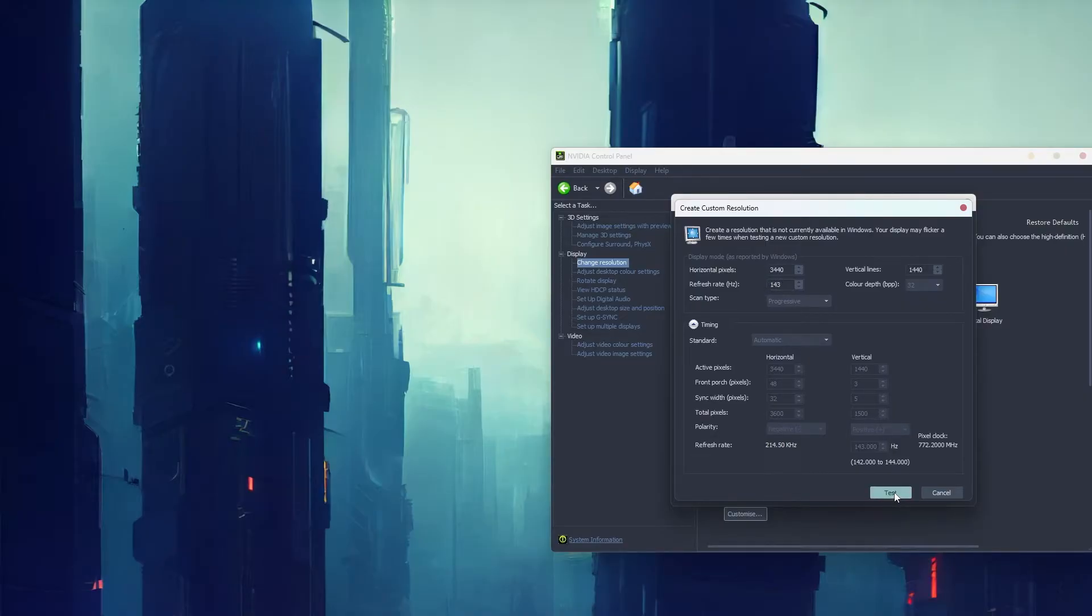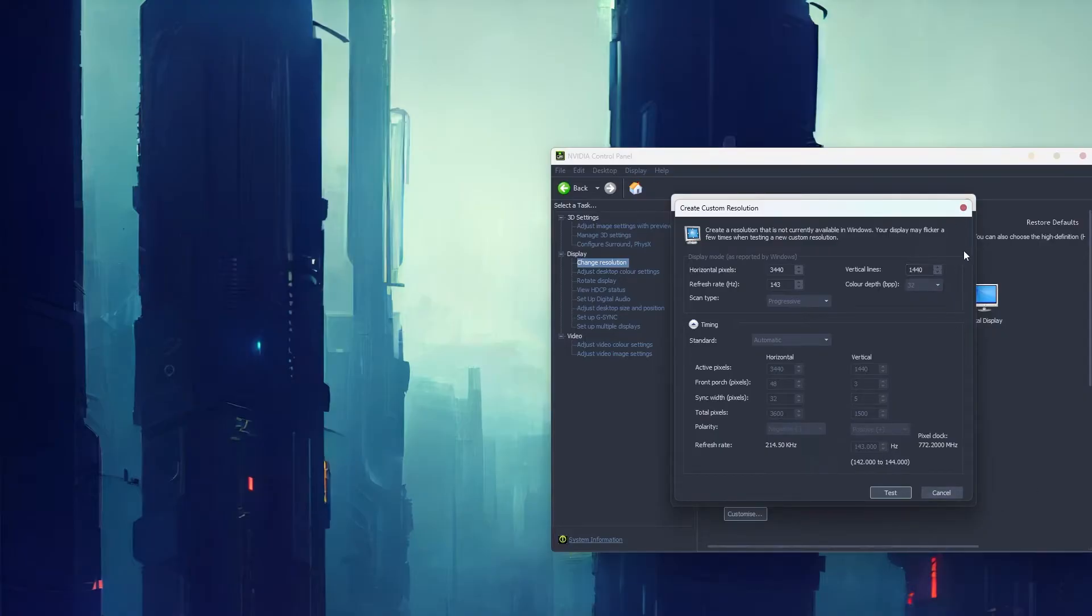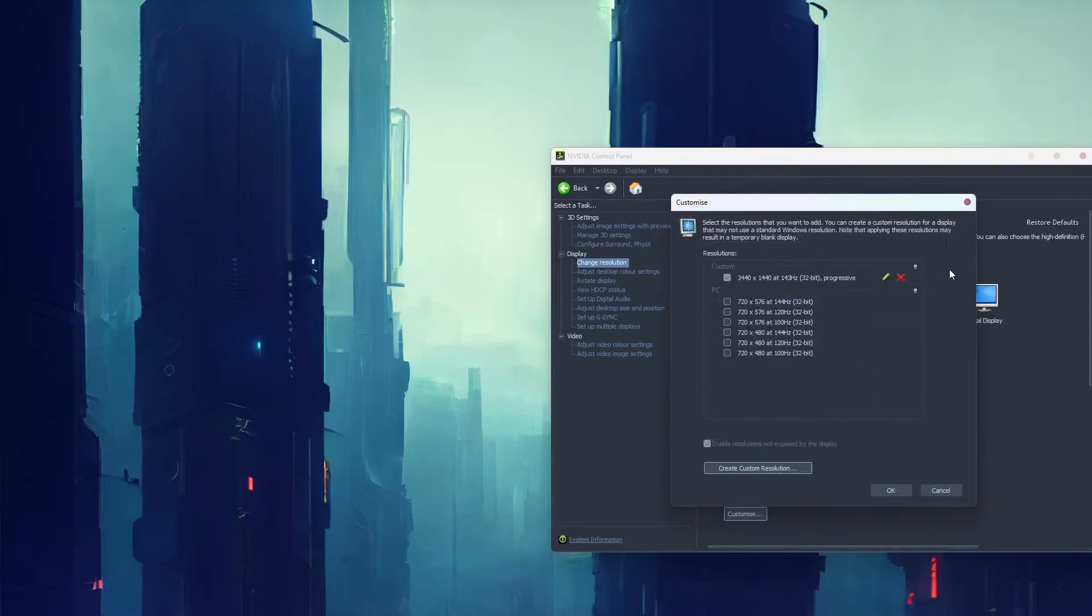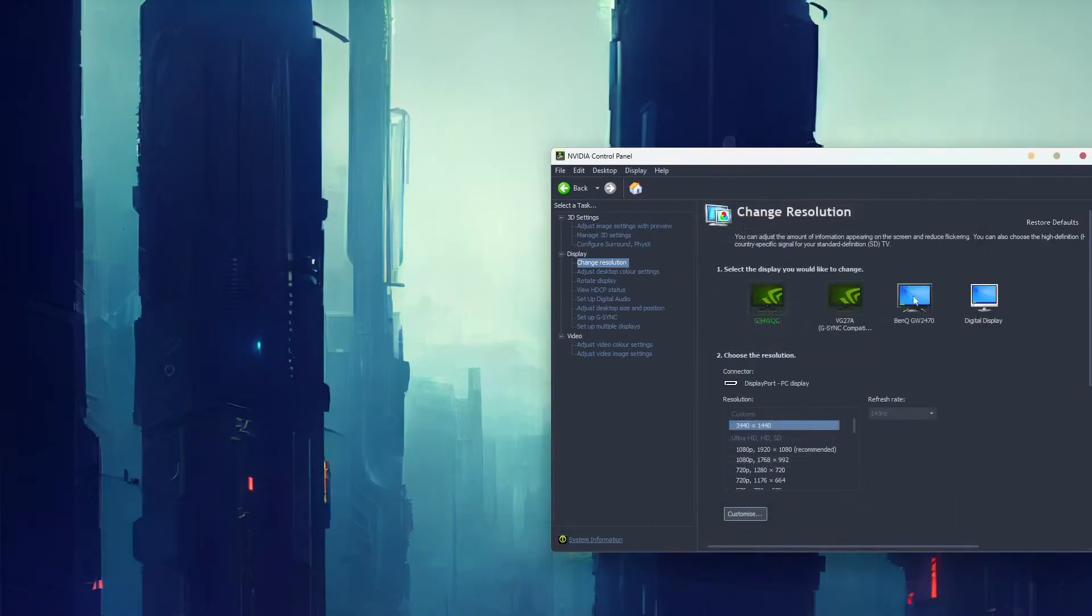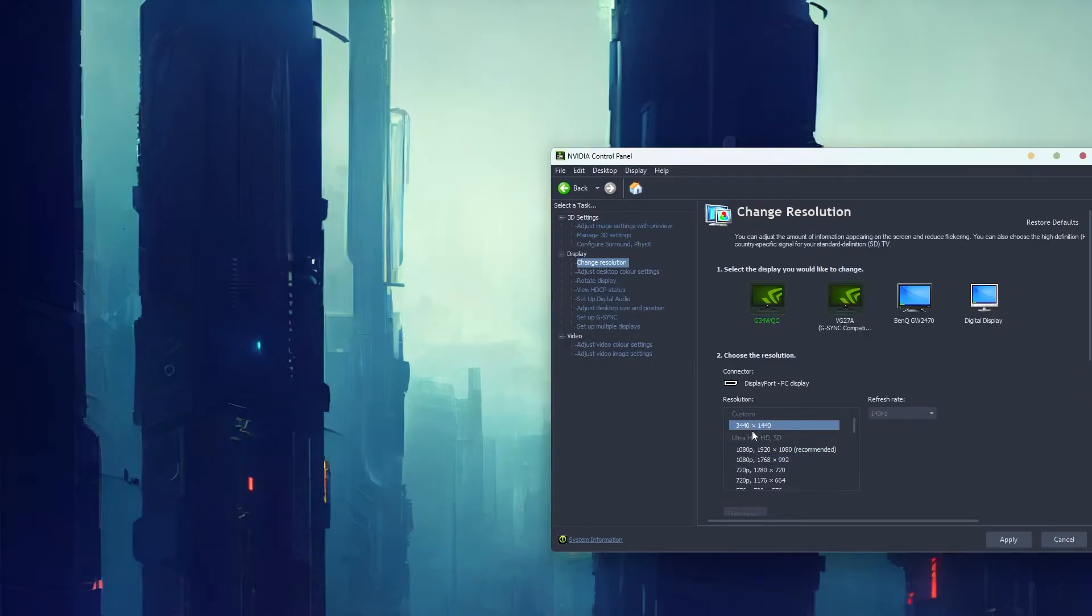Then click test and save the change. I'm not going to do that because I've already got one set up, but it's straightforward. Once you've done that, set your resolution to your custom resolution and make sure you click apply. That should help with the issue.